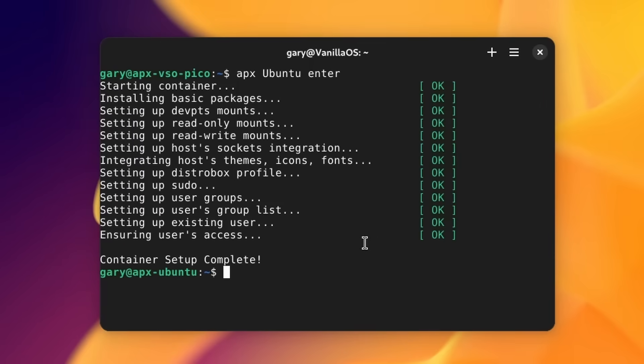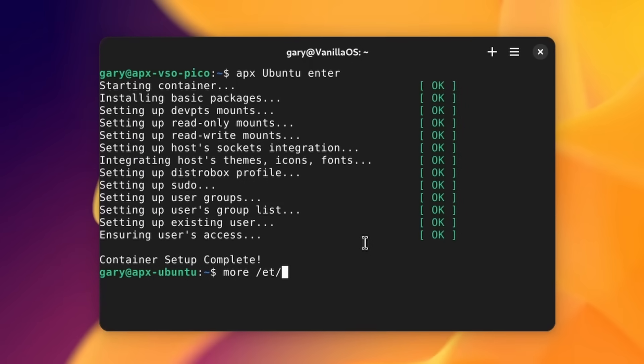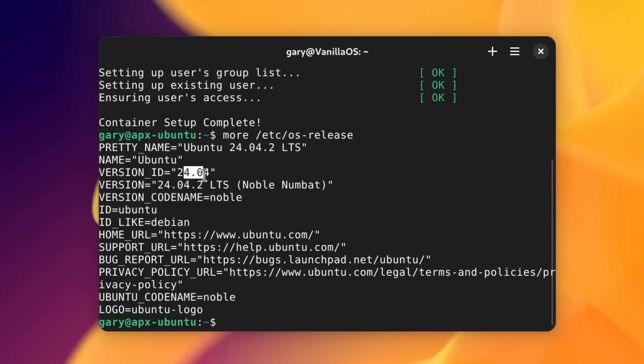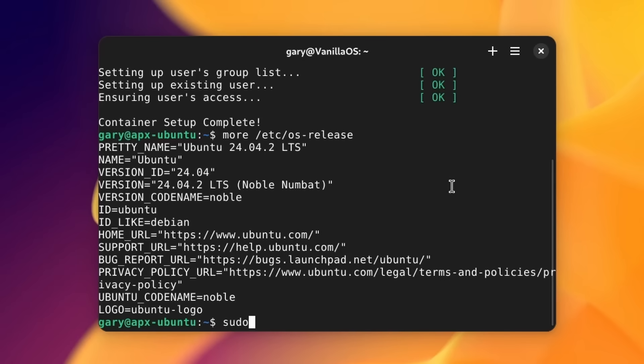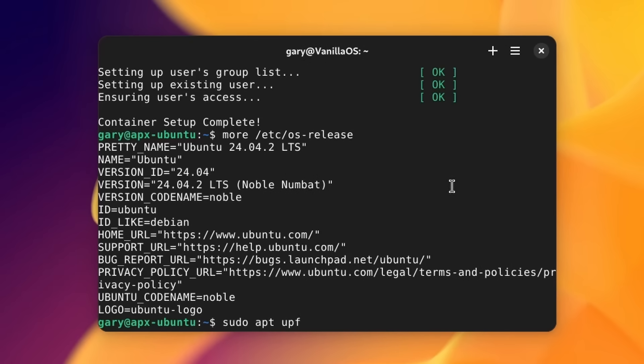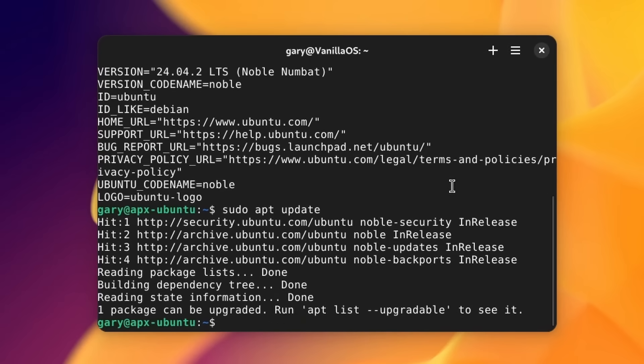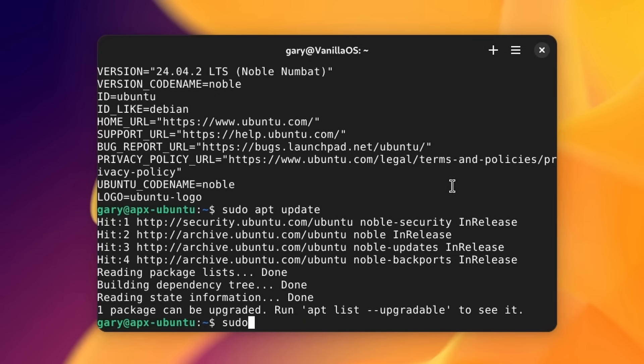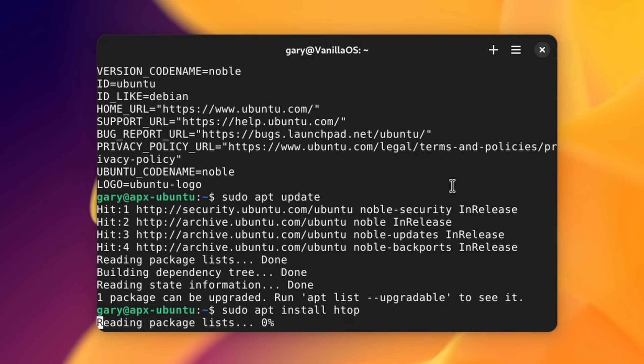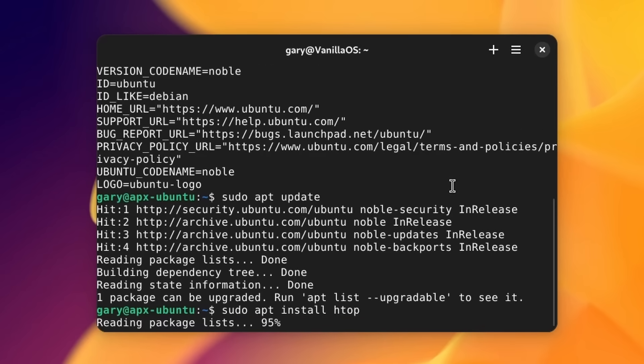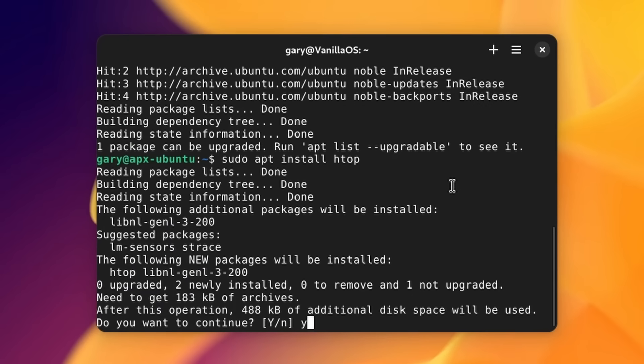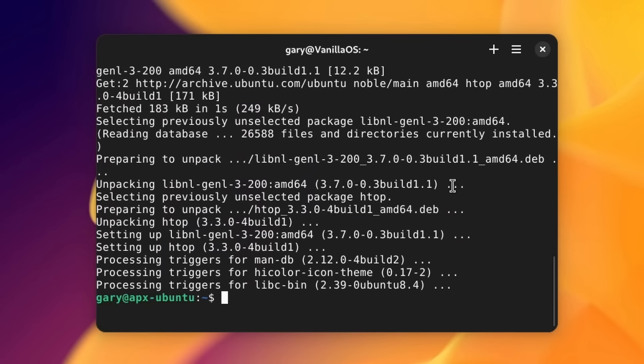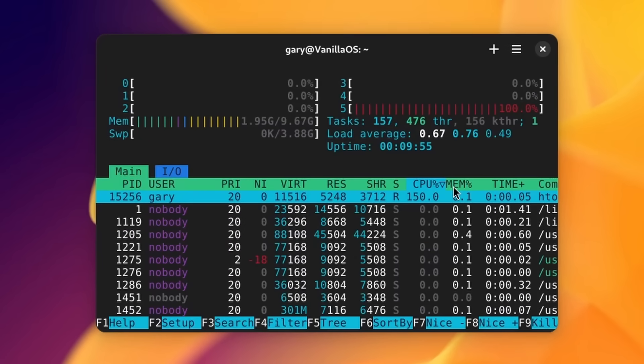I'm now inside of Ubuntu. If I do for example 'more /etc/os-release', it actually says yeah I'm in Ubuntu 24.04. And I can do the normal things you do inside of Ubuntu: 'apt update', just a standard command you run. It's connecting to all the repos, the repositories that belong to Ubuntu.